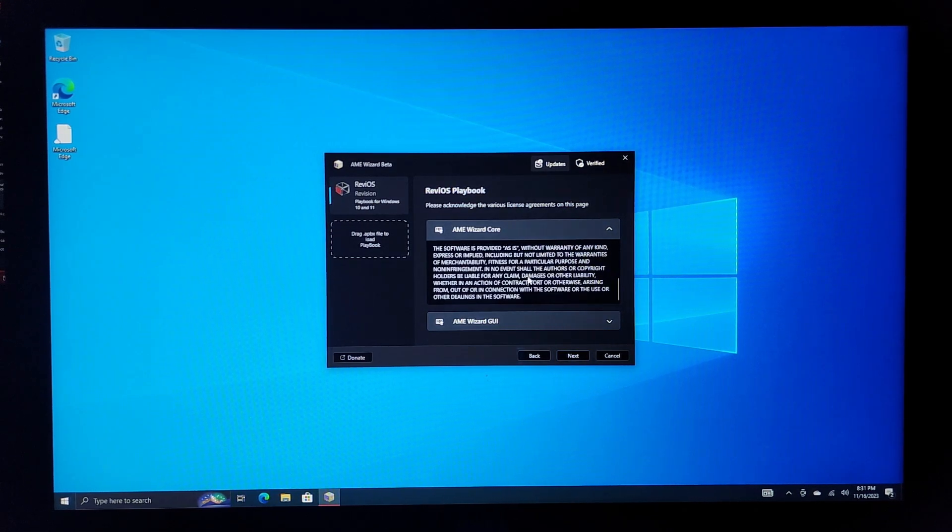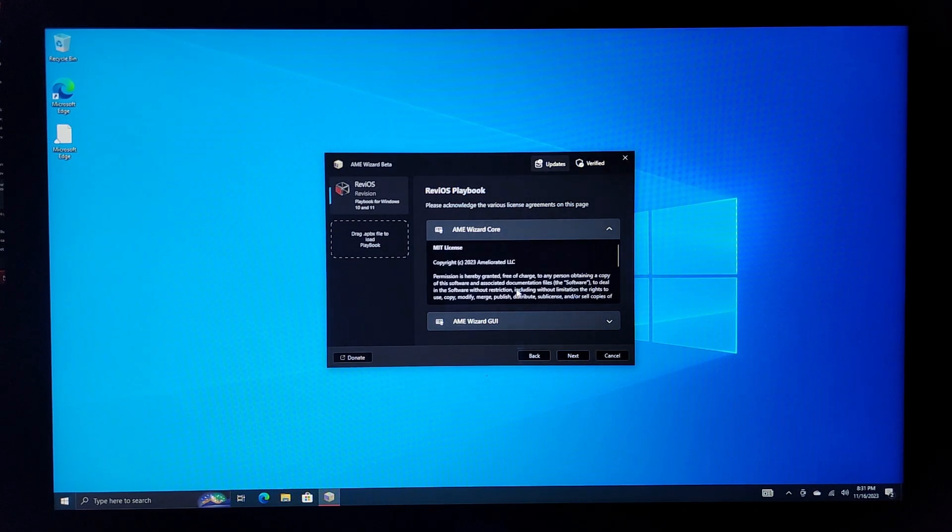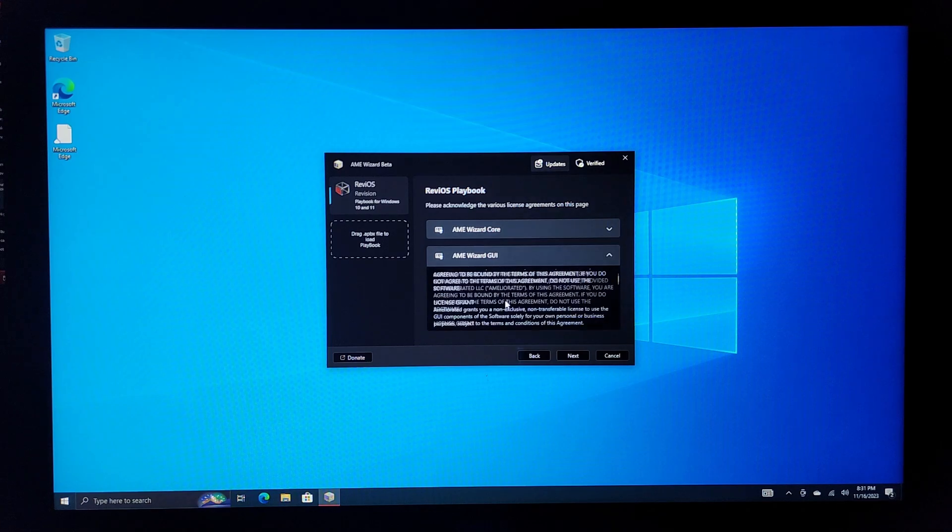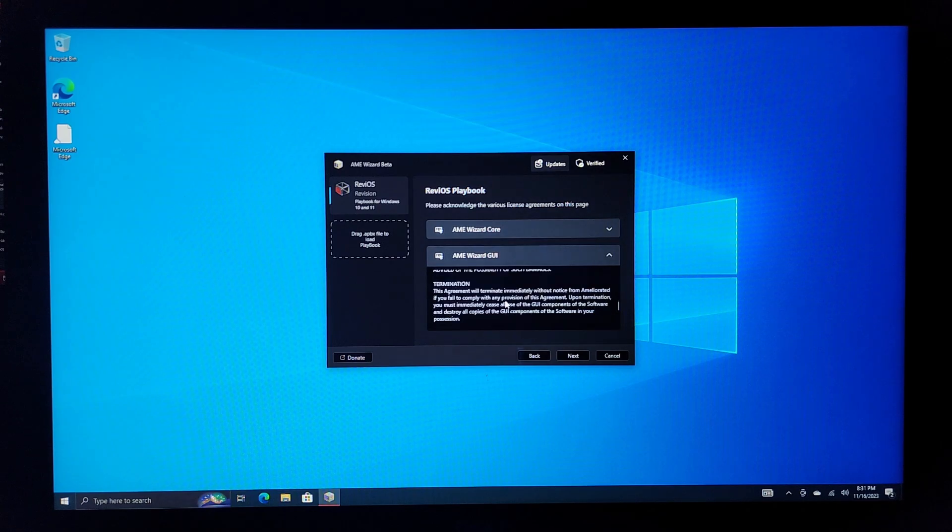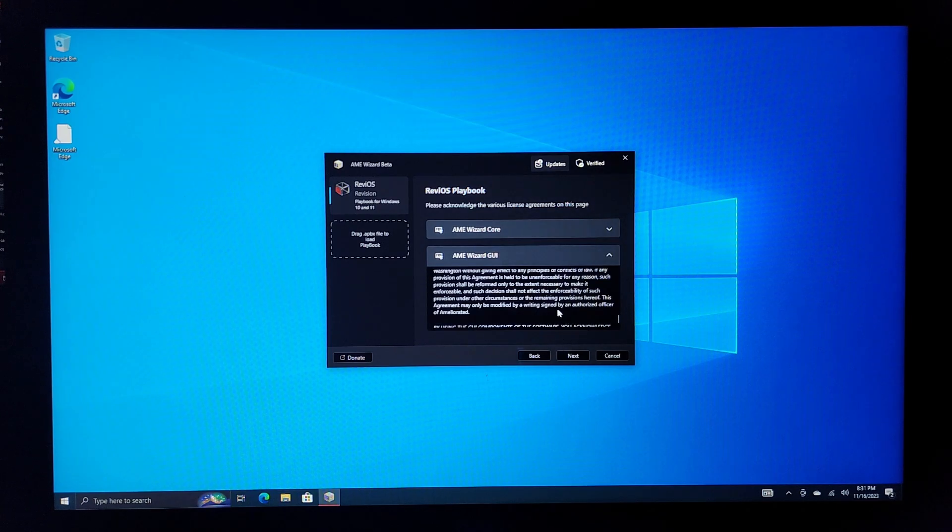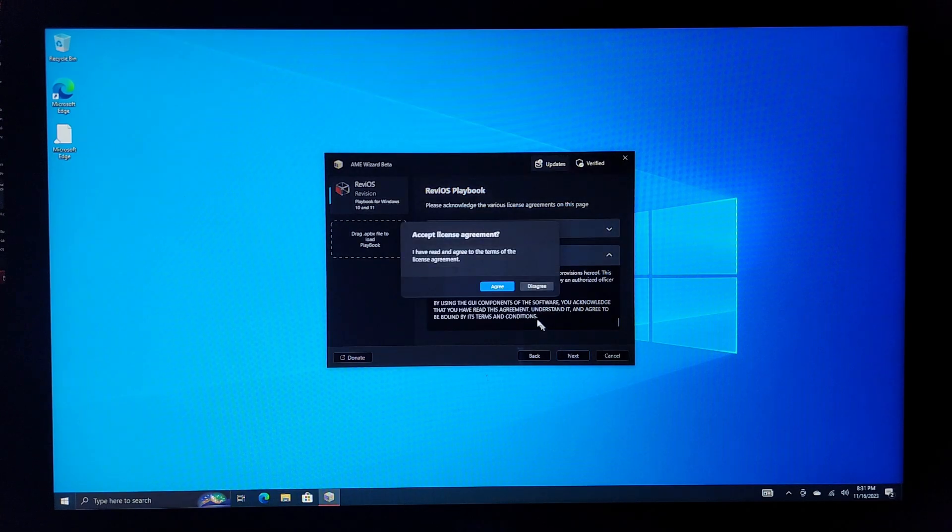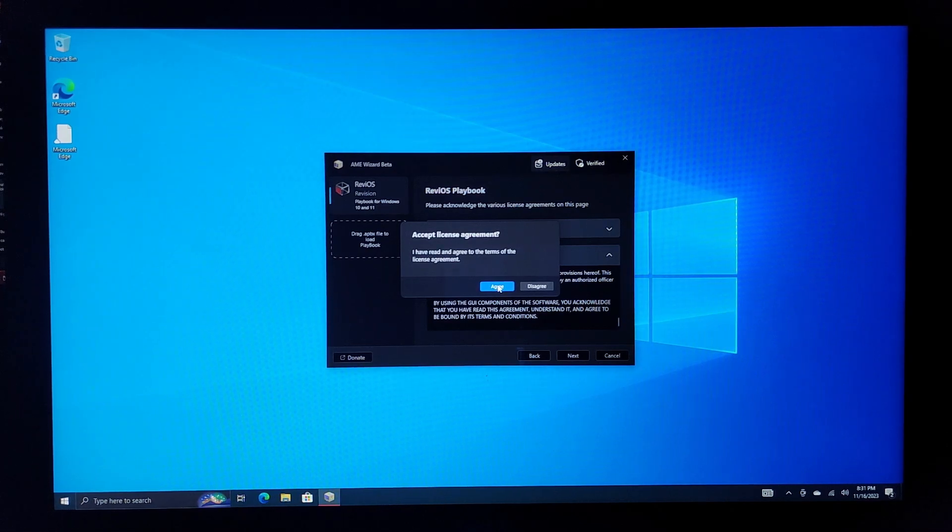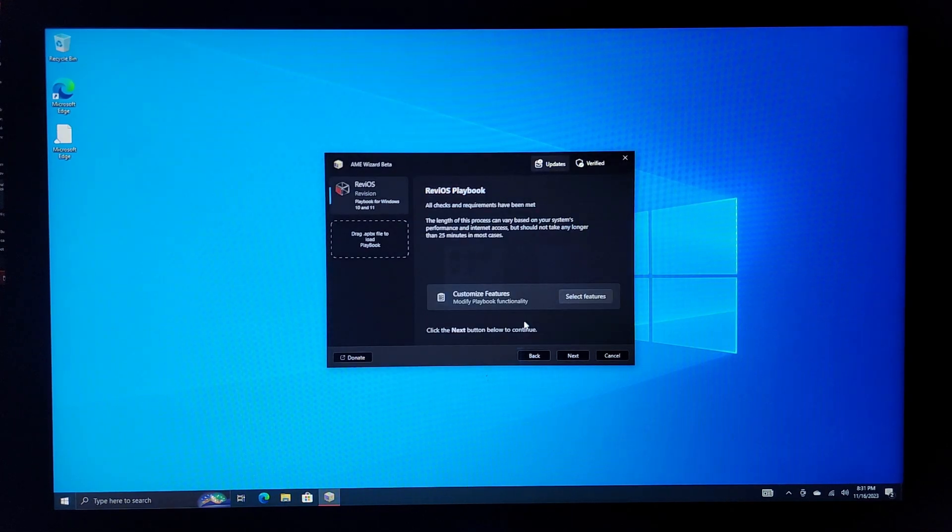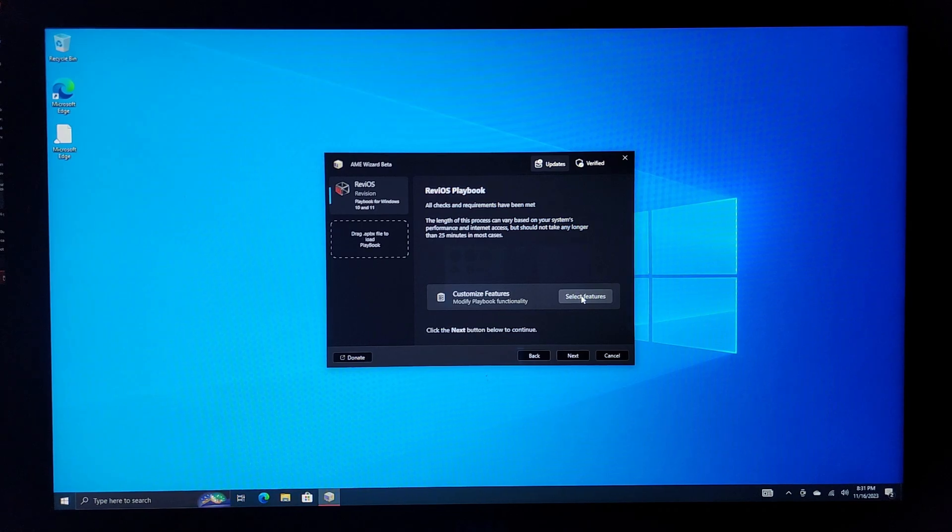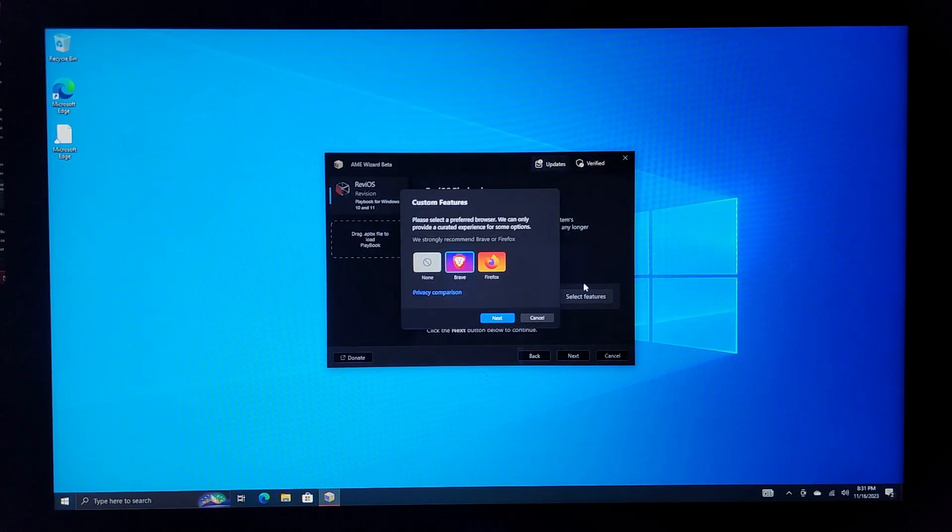Got some of the information here. Got your copyrights, your GUI stuff. Push next again. I do agree with the terms and of the license. Okay, so I guess we can select the features. Let's do that.